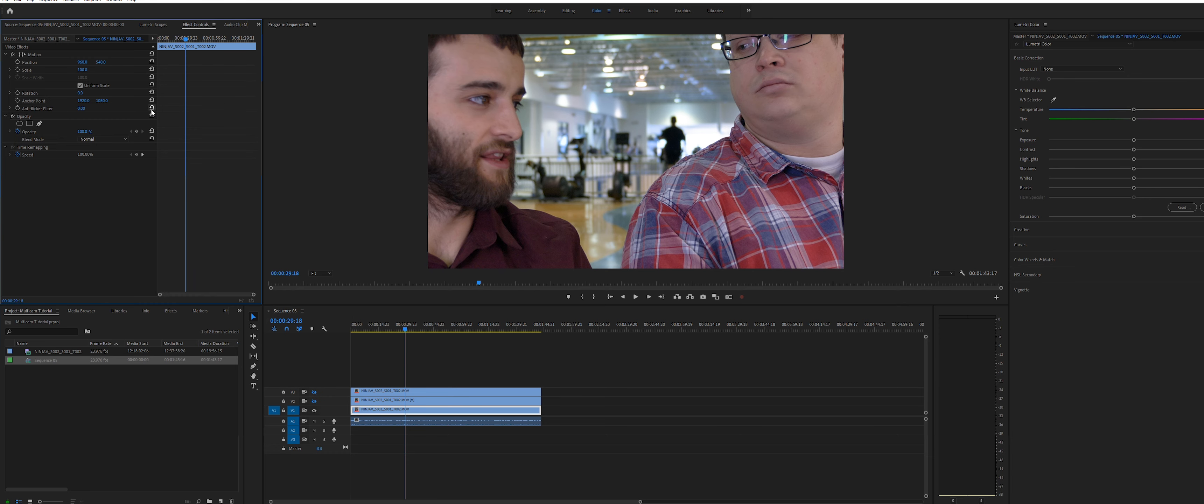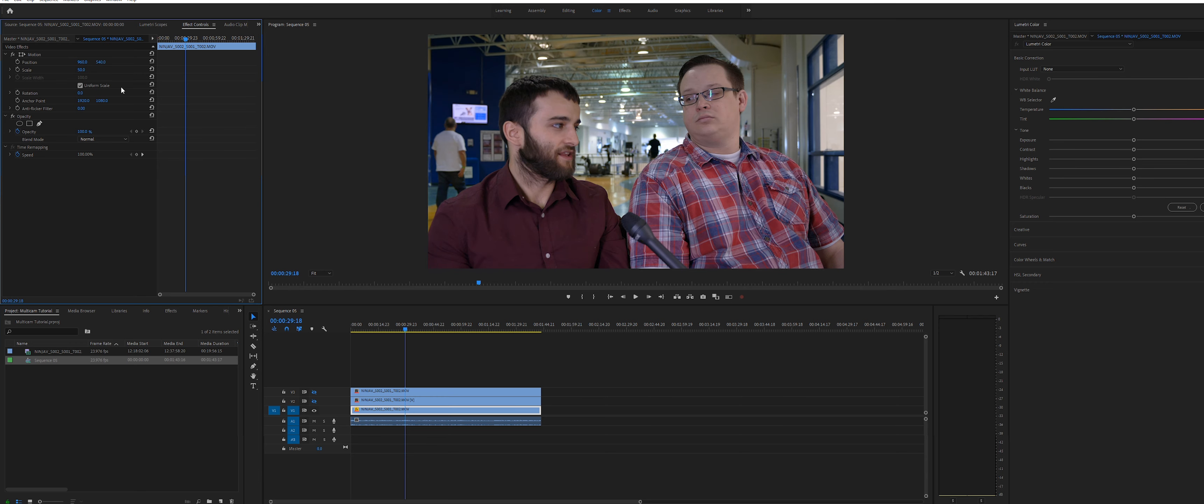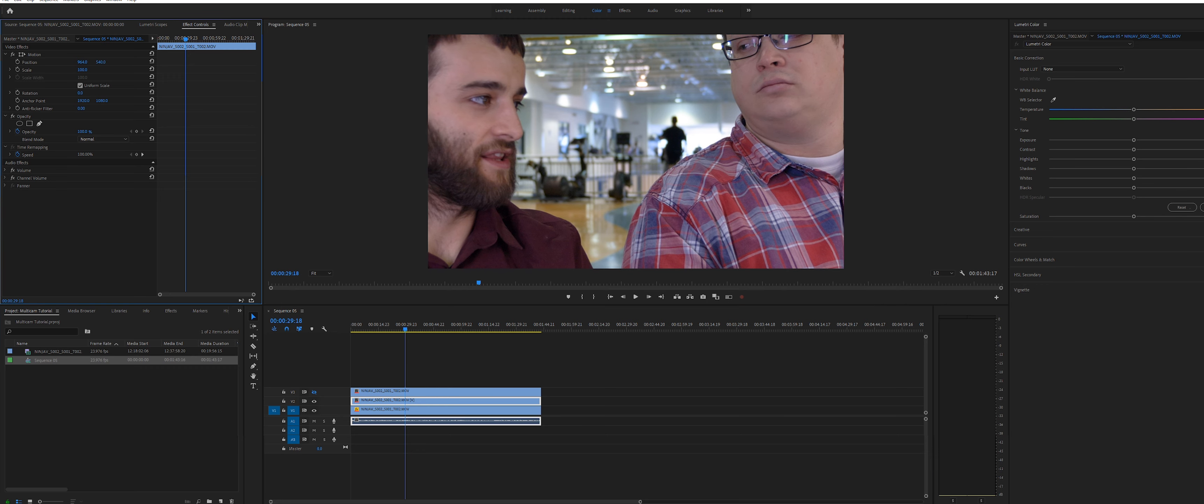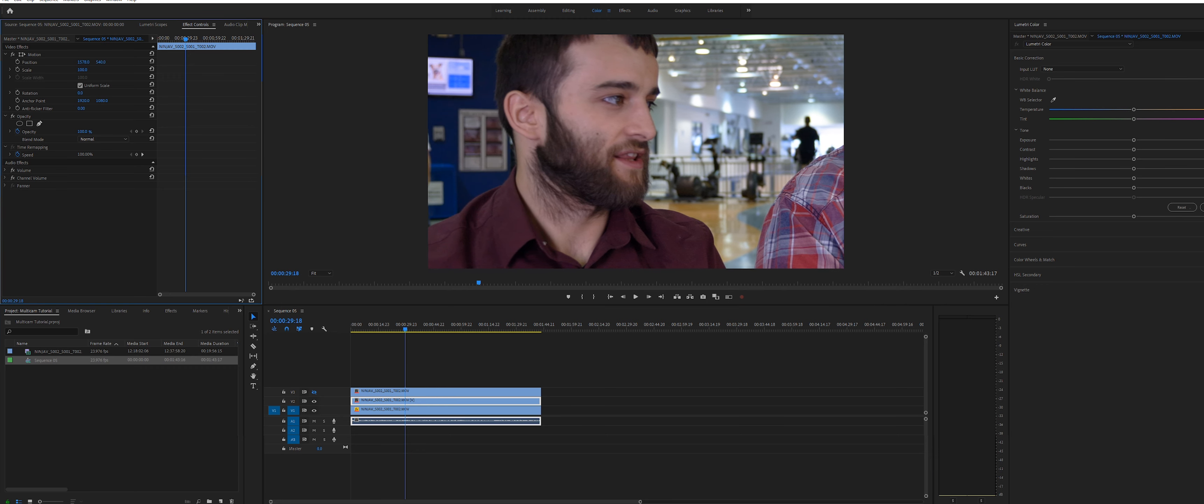For each clip, select it in the timeline and then go to the effects control tab to resize them to your needs. Toggle the track output, the little eye on the left, so you can see the clips below to resize them more easily.